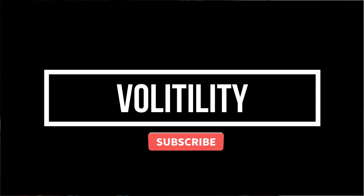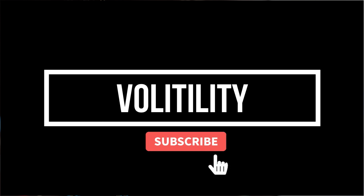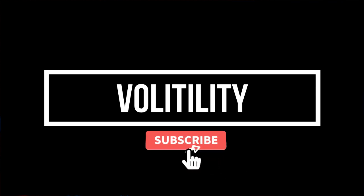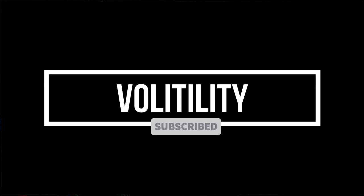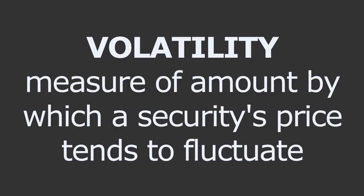And as we're moving along here, if you take a second, hit that subscribe button and that notification bell, that way you can be notified when these videos go live. So what's volatility? It's just a measure of the amount by which a security's price tends to fluctuate. And there are different ways that you can measure volatility.